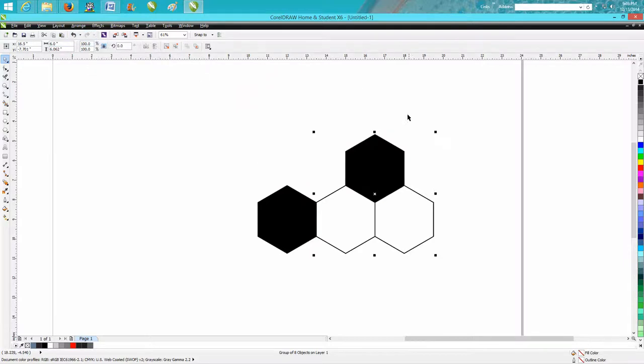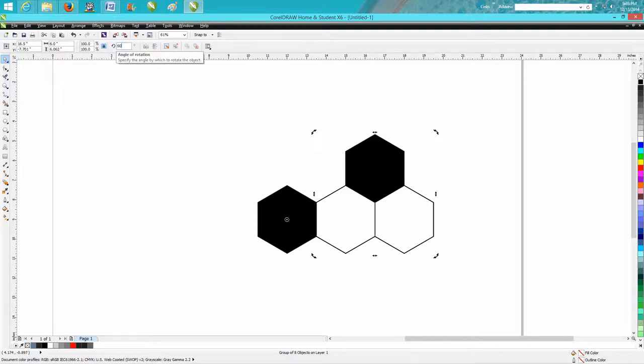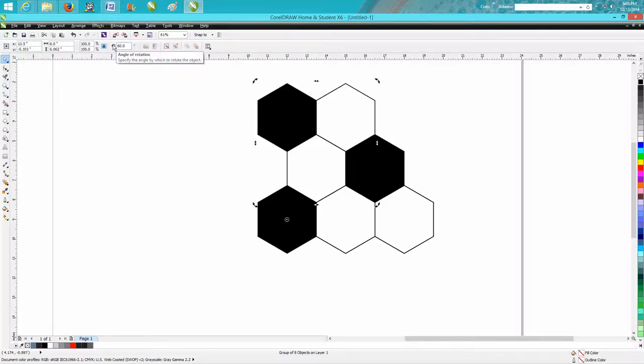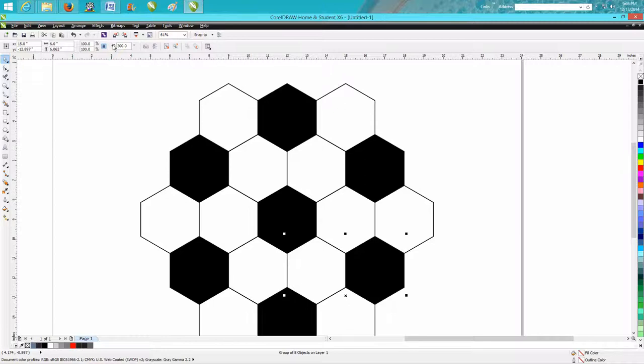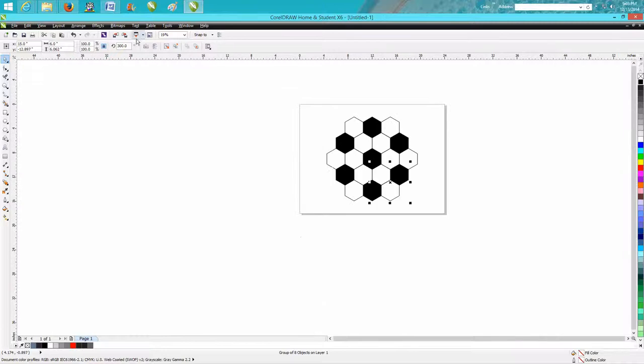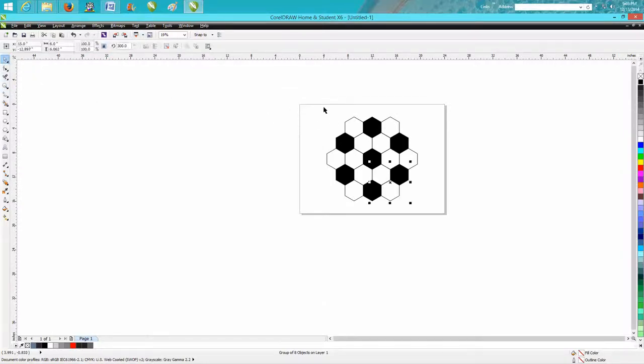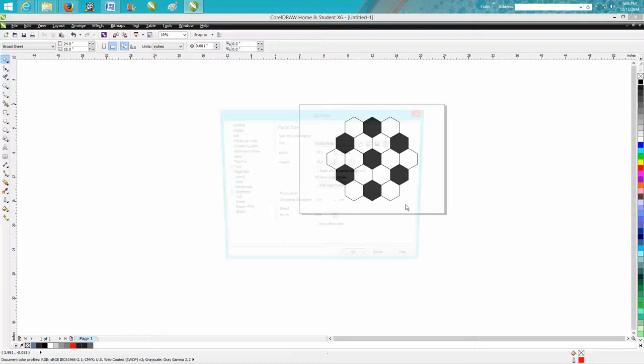Rotate it 60 degrees. Rotate and Control D again. So now we've got the interior part of our ball, our colors.